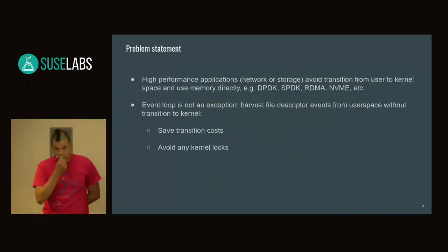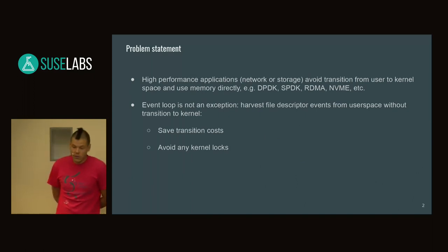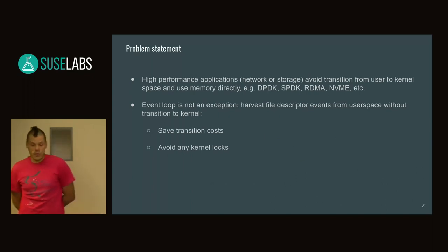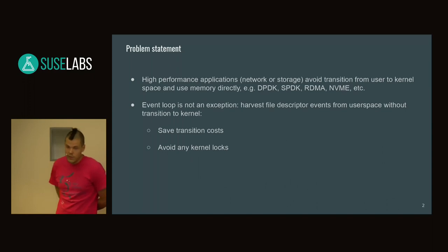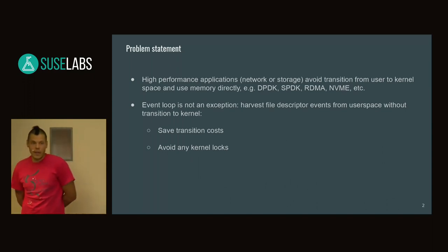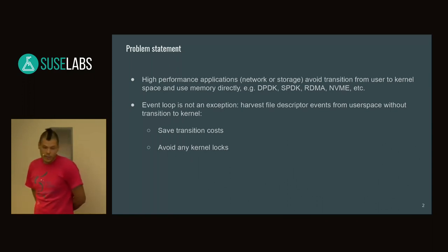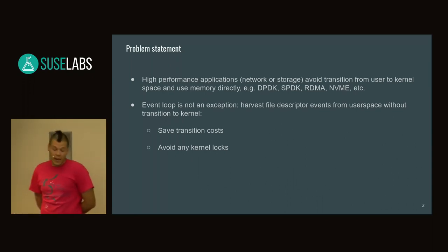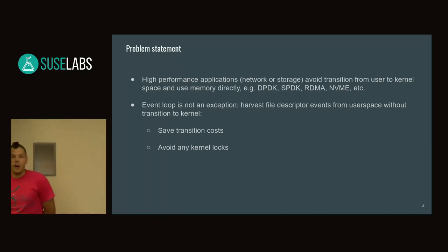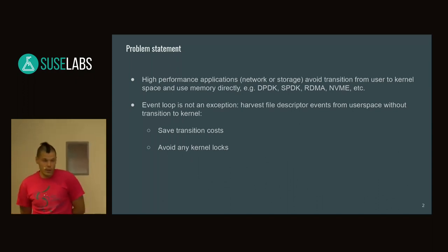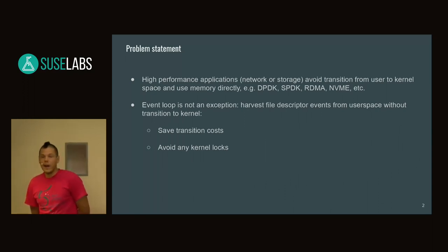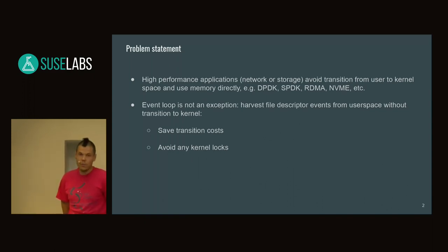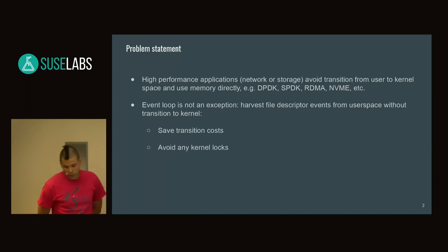What motivated me? First, the fun of checking if using a shared buffer directly from user space would be faster. Second, the high-performance trend where applications use memory directly, avoid transitions to the kernel, and avoid any locks that can lead to performance degradation. This makes sense when you have thousands of file descriptors in a tight event loop.